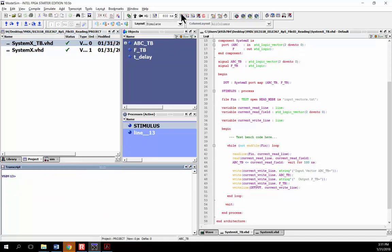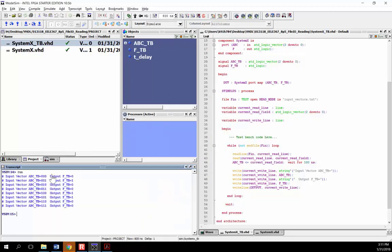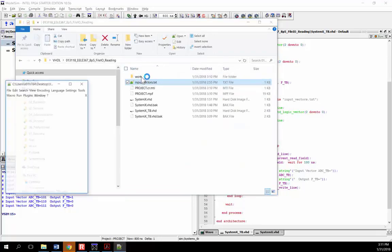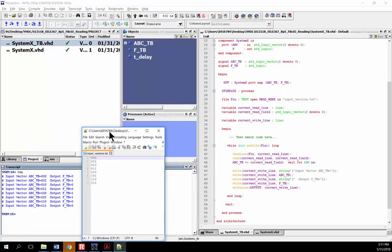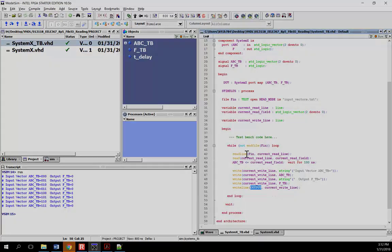Running the simulation, the results appear in the transcript window. Input vector ABC_TB is '000' and output F_TB is '0', and it's asserted for rows one, four, and five. More importantly, we read the input vectors from the external text file, used them to drive the DUT, which produced the correct results. We also wrote to standard output using the keyword 'output' in all caps, getting results to appear in the transcript window. That's how you read from an external file and write to the console using the textio package in VHDL.